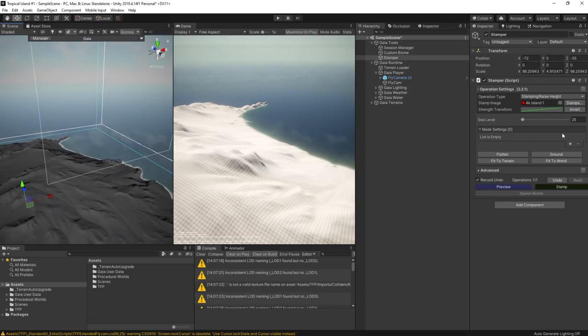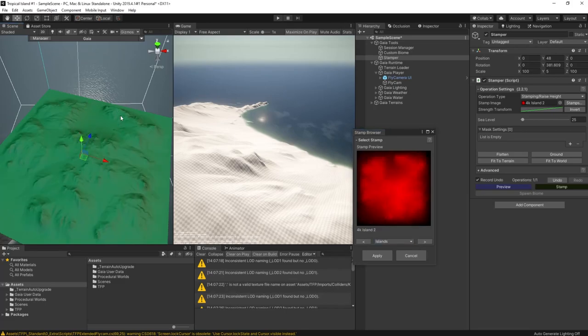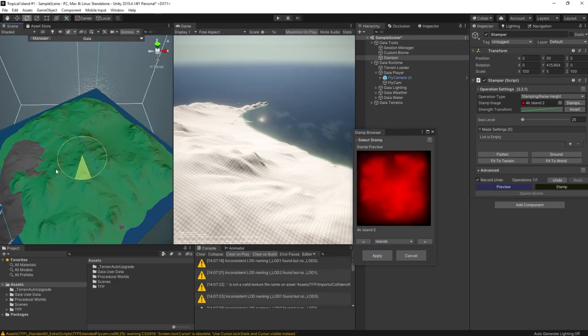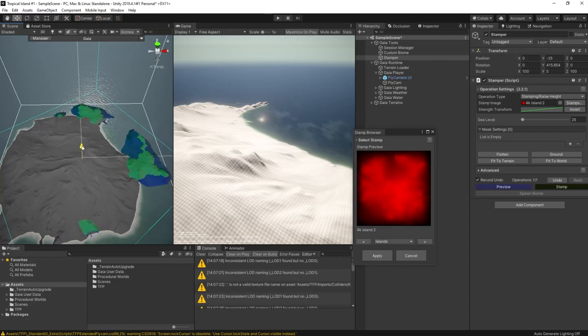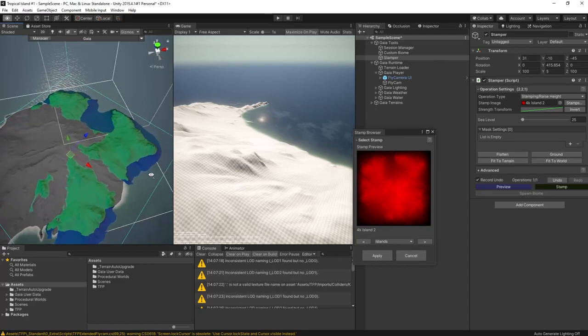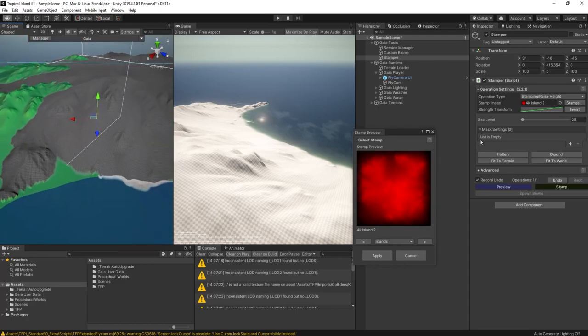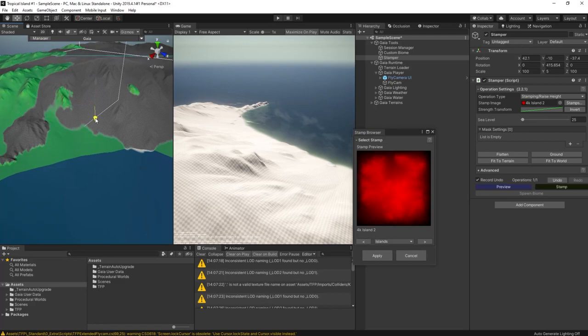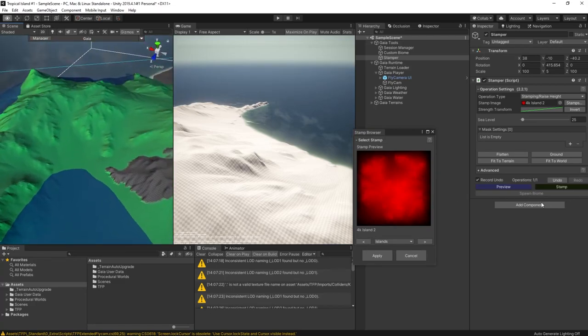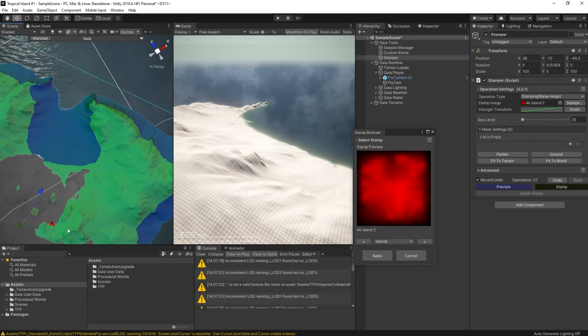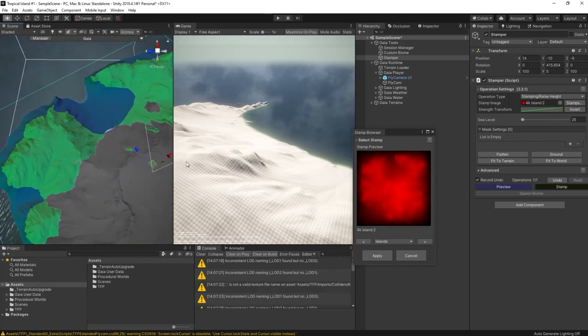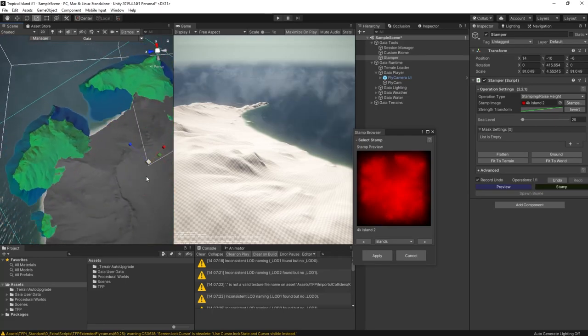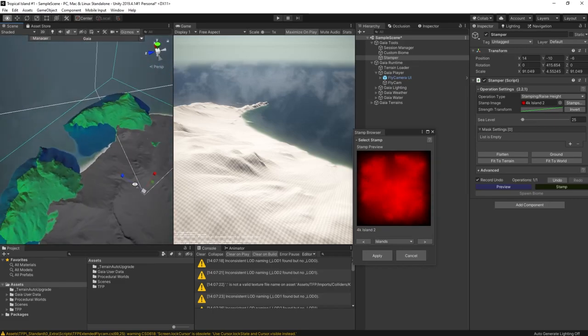Now I'll apply another stamp to create that bay. So I'll open up the stamper again and look for a suitable stamp to use. What I'm looking for is something that has the approximate shape that I want and then I can resize it and reposition it to get it just right. This looks like it might have the beginnings of a bay there. Let's position it around.